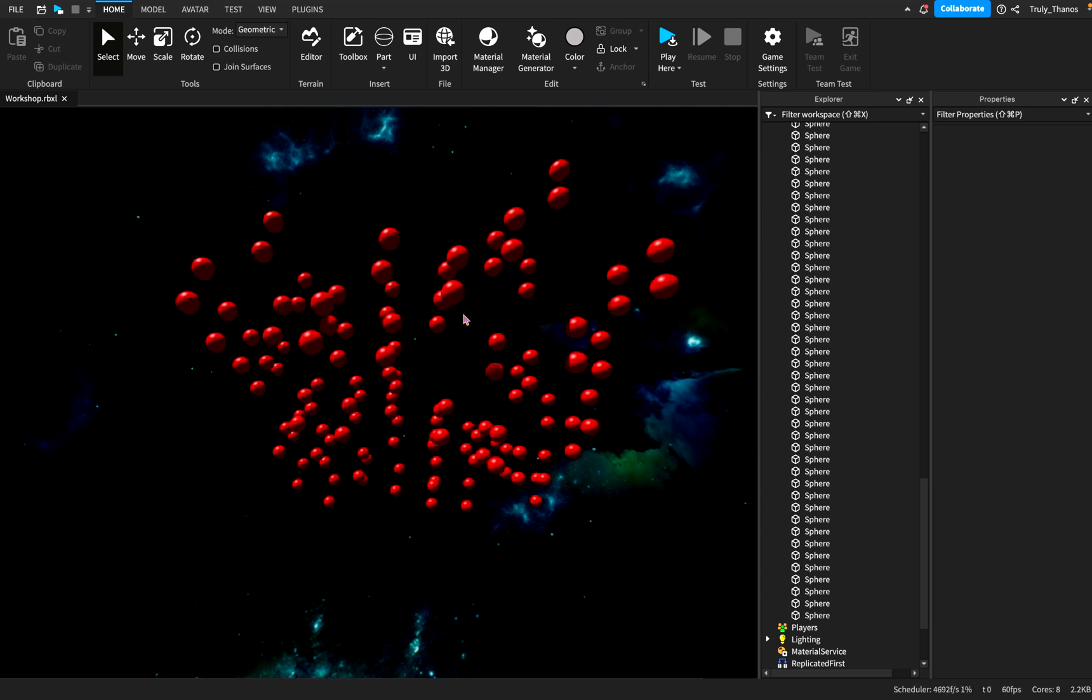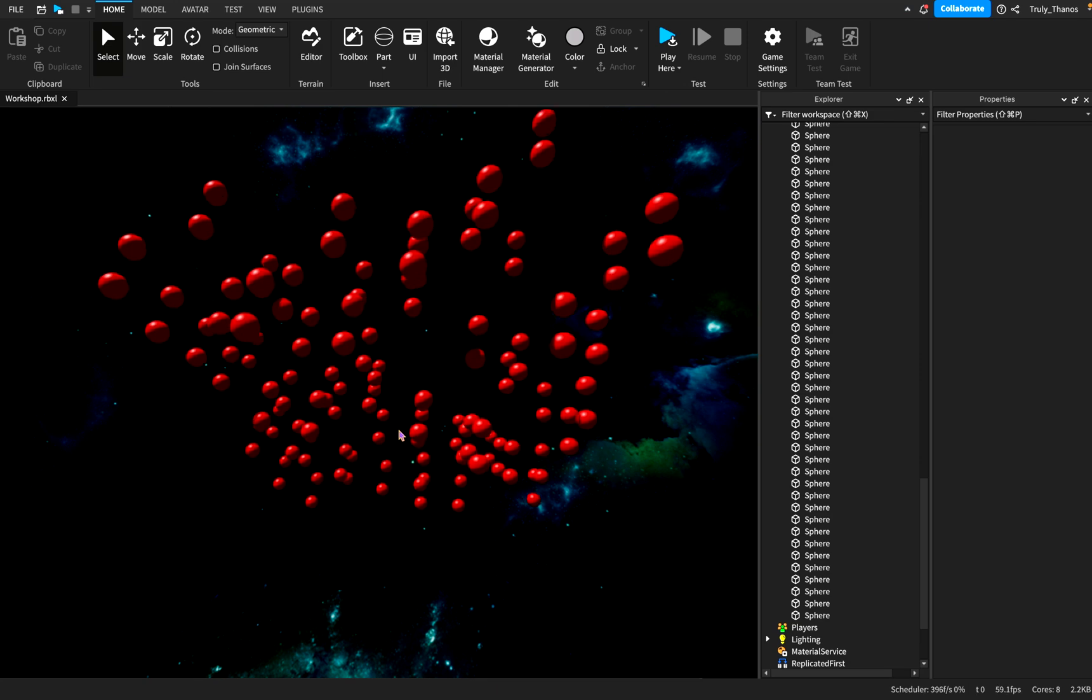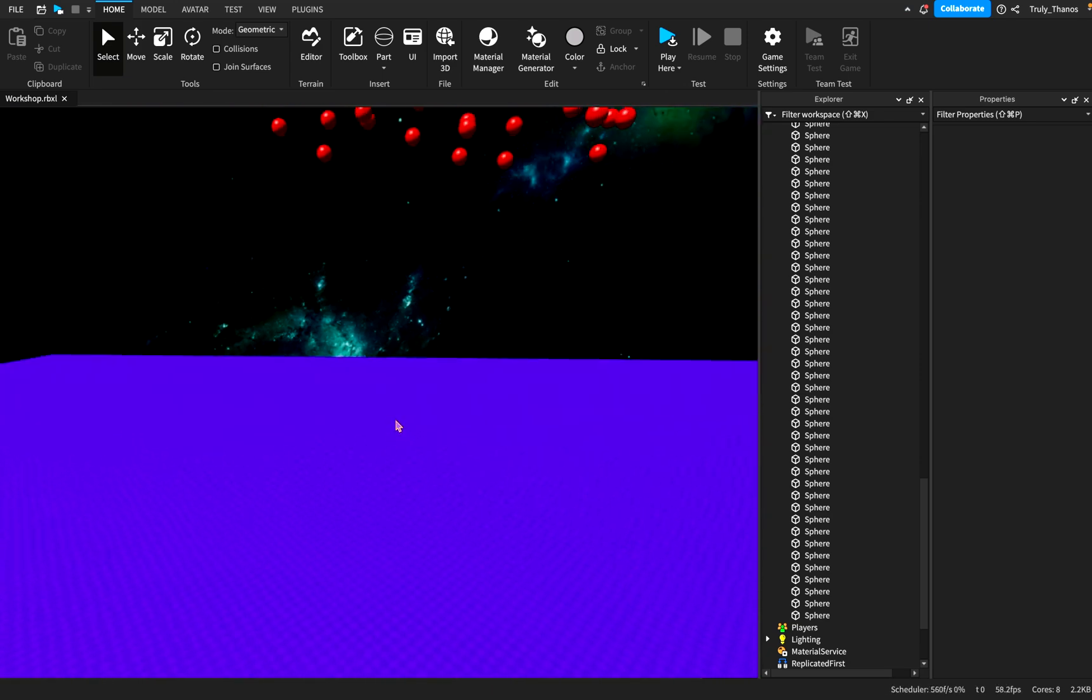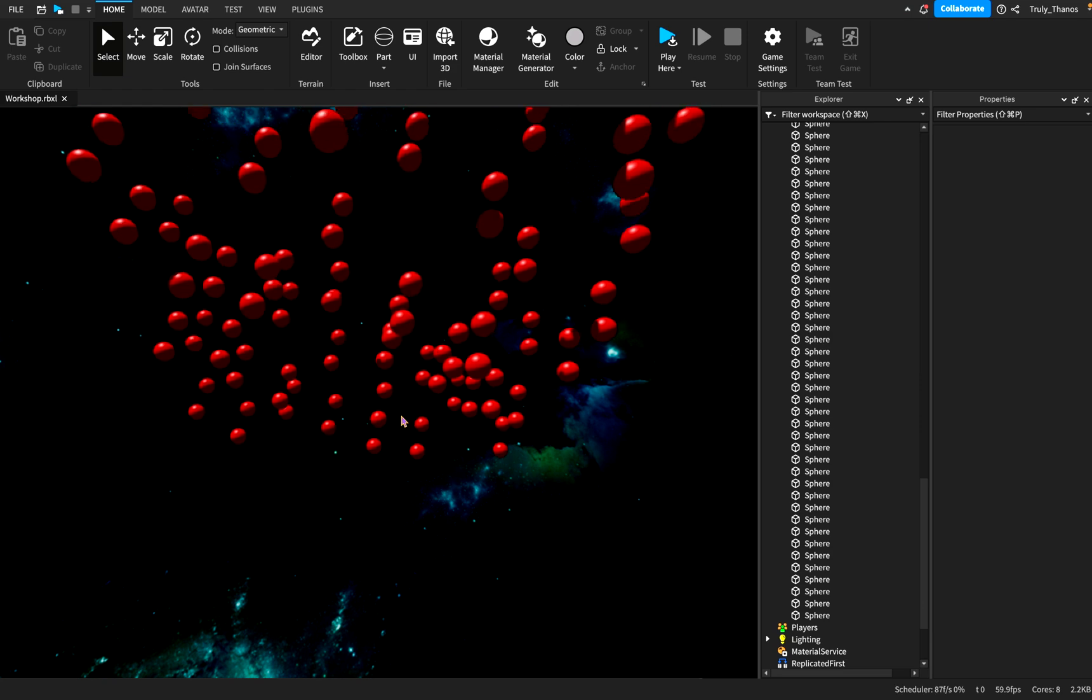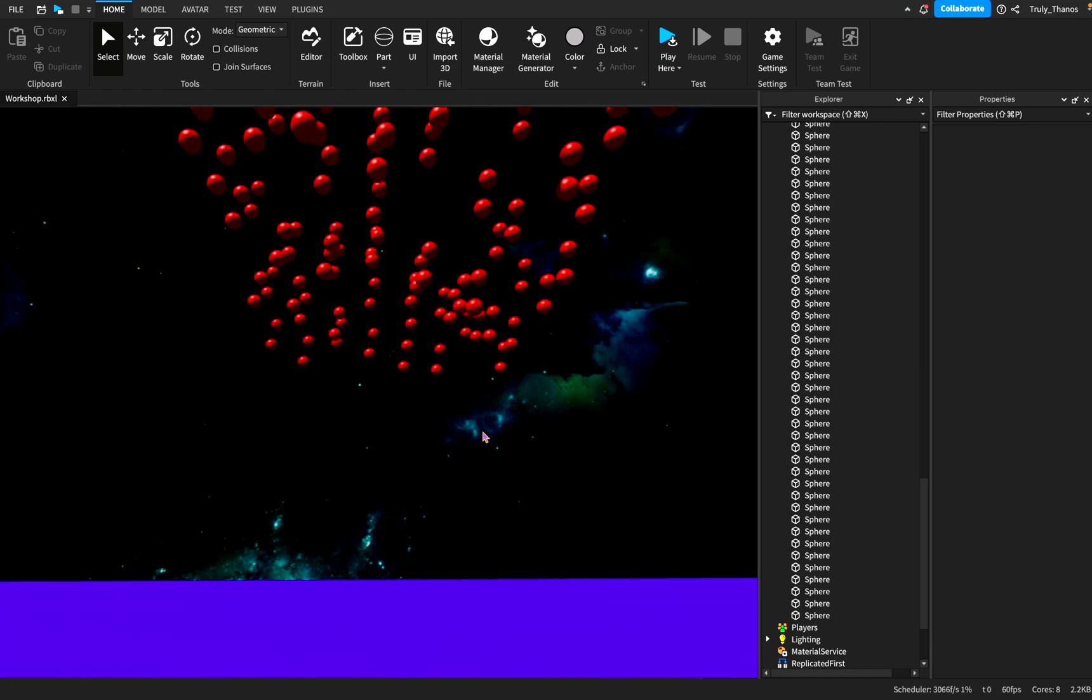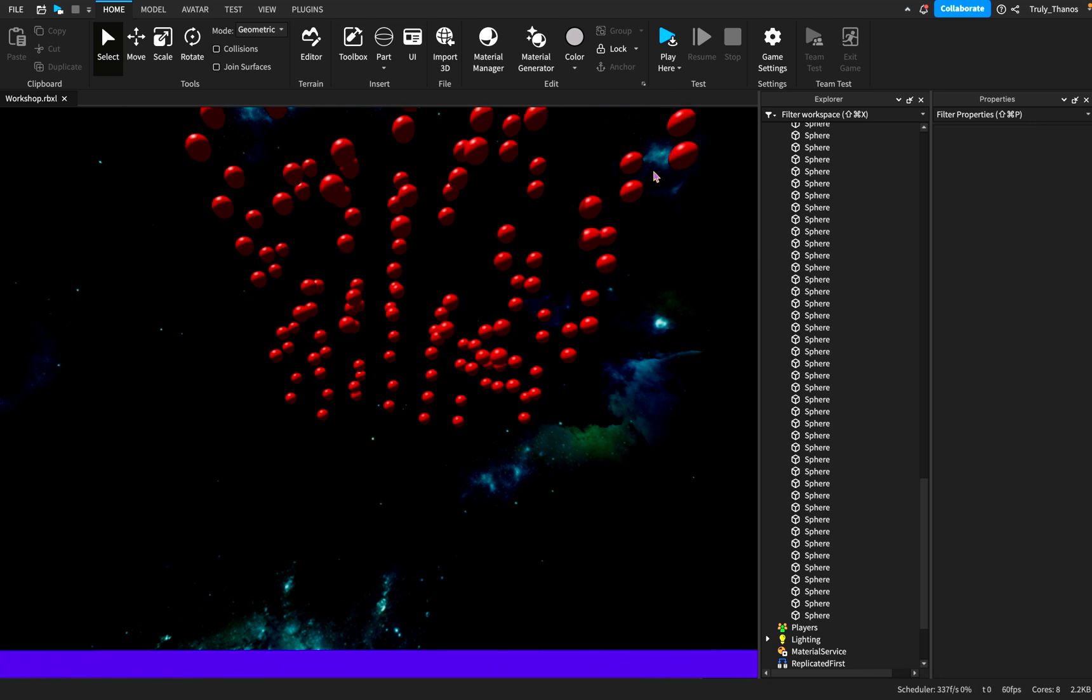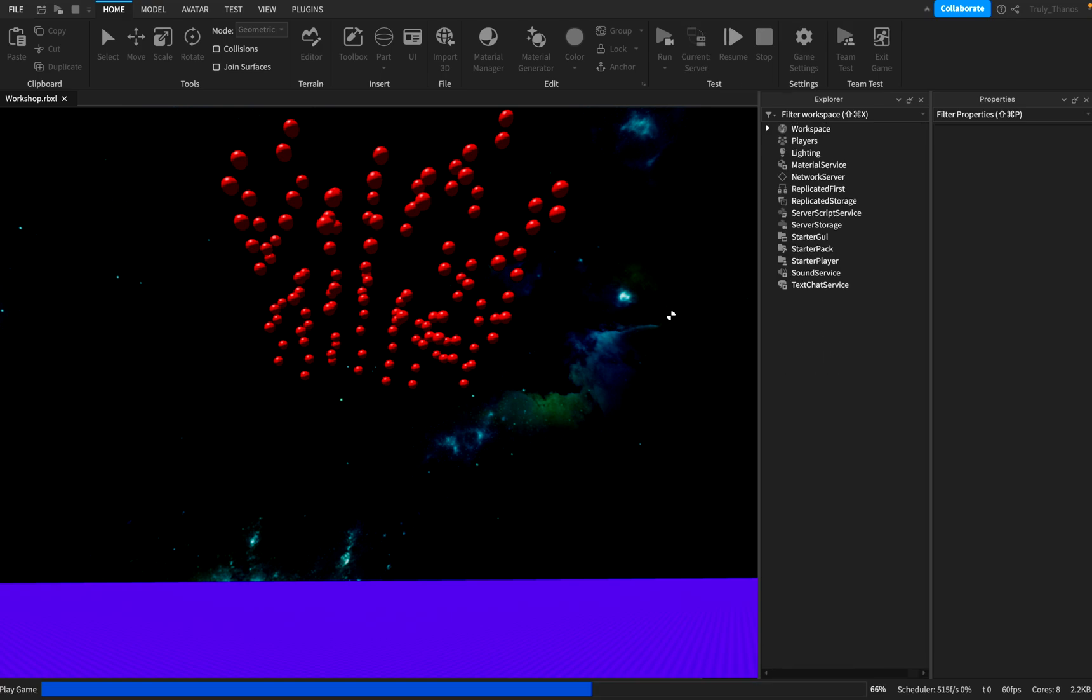So here I have a bunch of spheres suspended above this base plate, and the collisions are active right now. So I'll give you a little demonstration of what would occur if we just run the simulation.